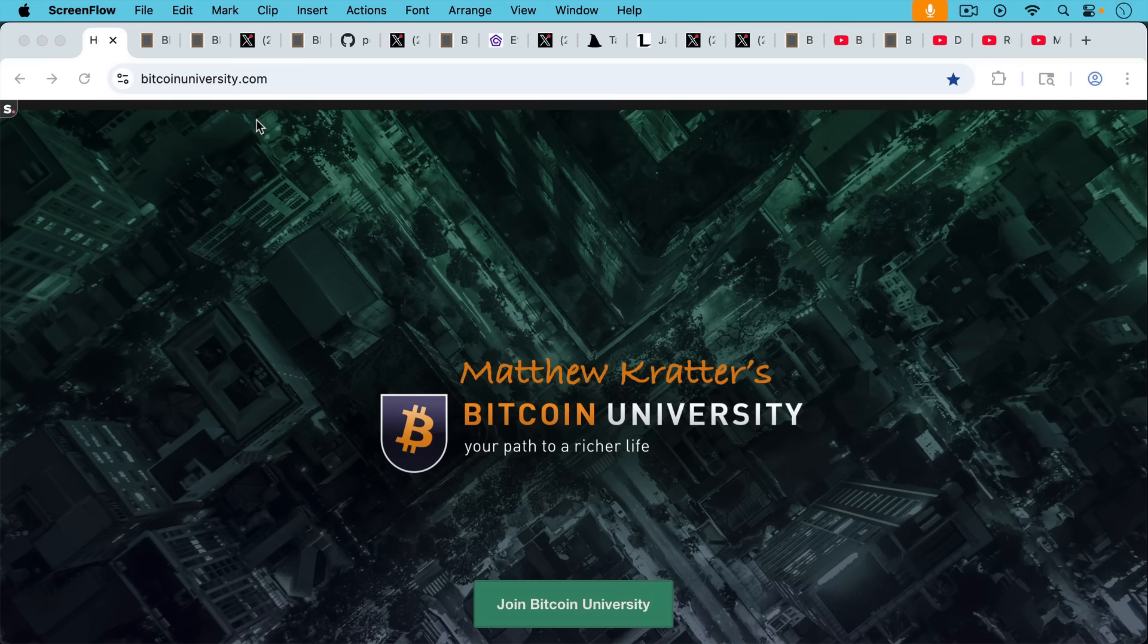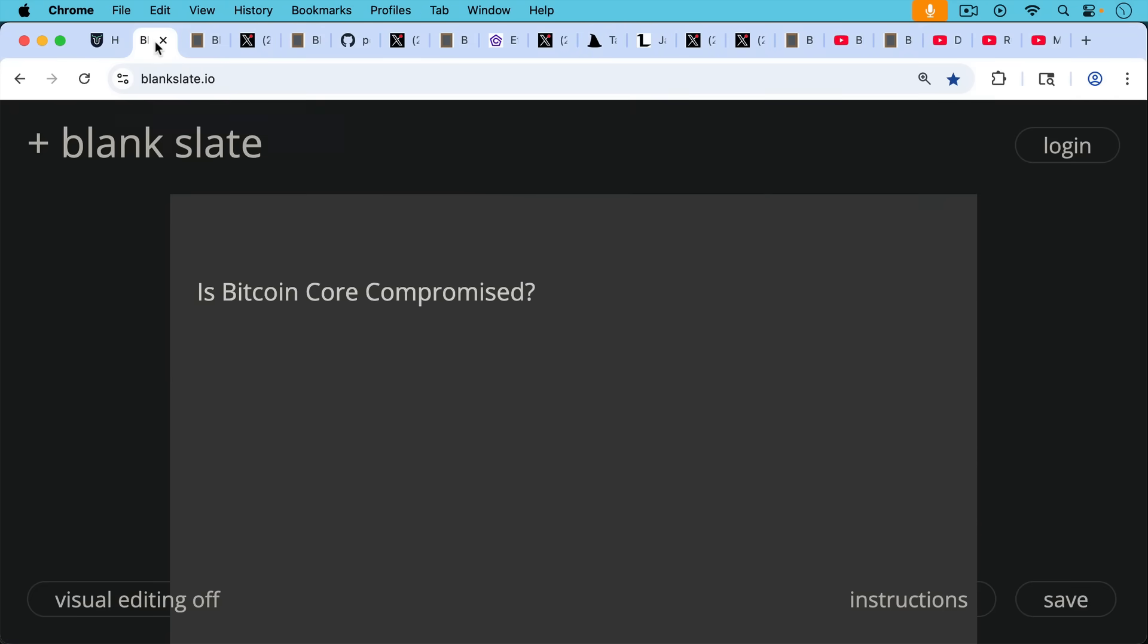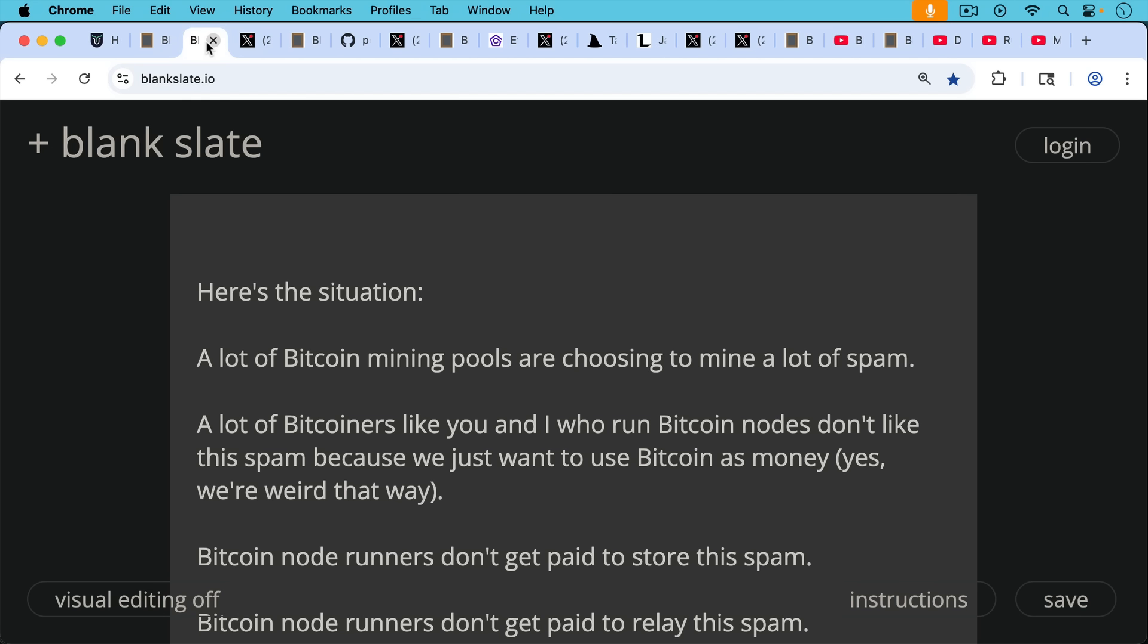This is Matthew Cratters, Bitcoin University. Today I want to answer the question, is Bitcoin Core compromised? What is going on over there?